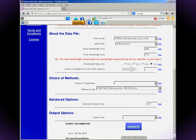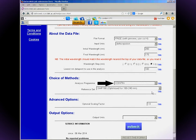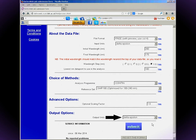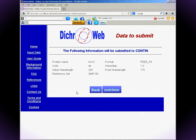Enter the lowest wavelength to be analyzed — this should be the lowest wavelength in the data set. Choose the content analysis program first, then enter the output units. I suggest delta epsilon or mean residue ellipticity. Click Submit.